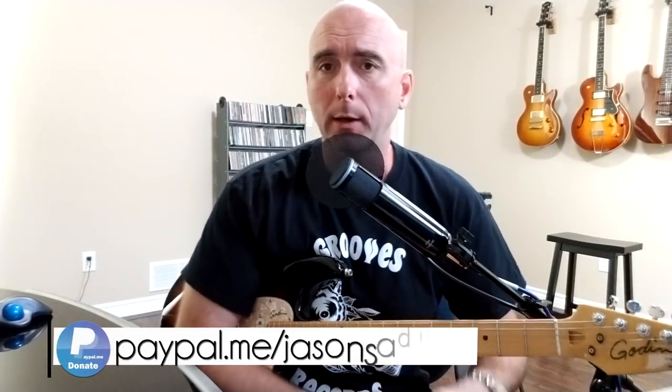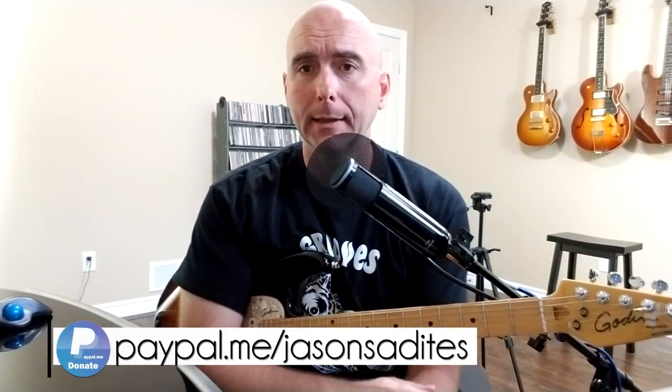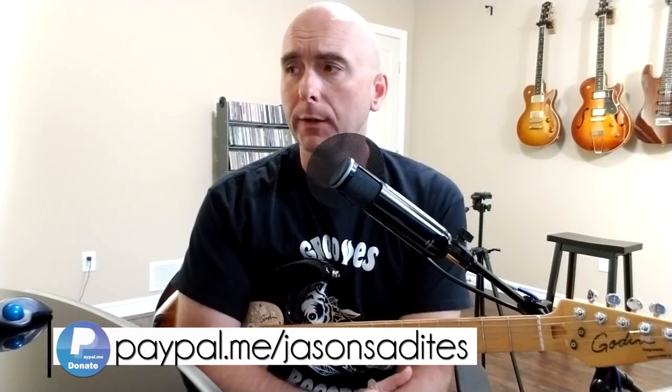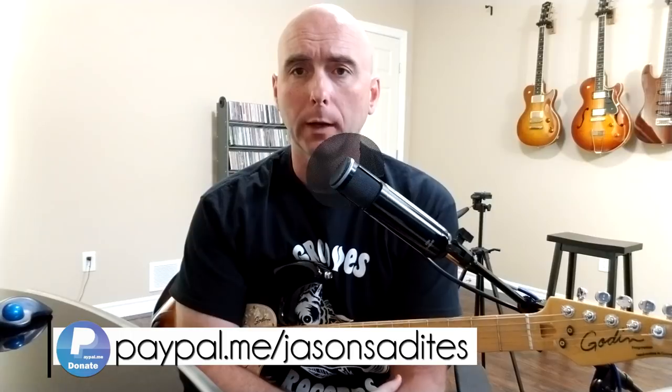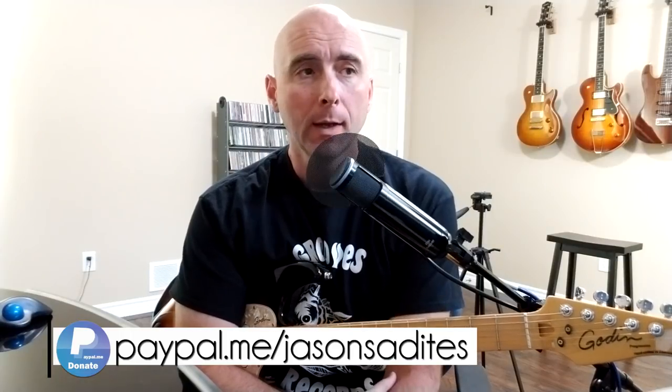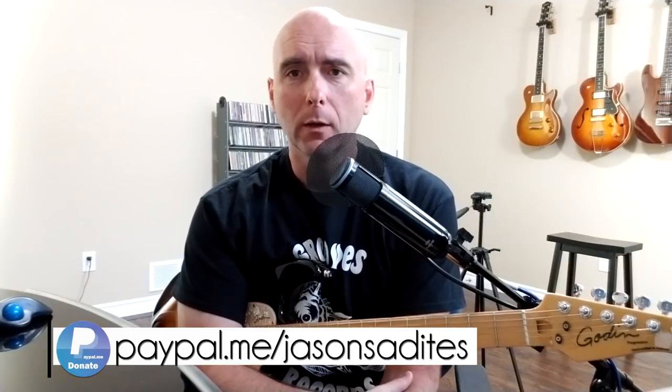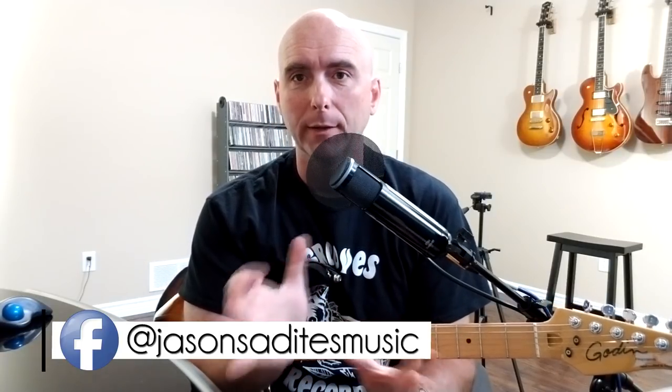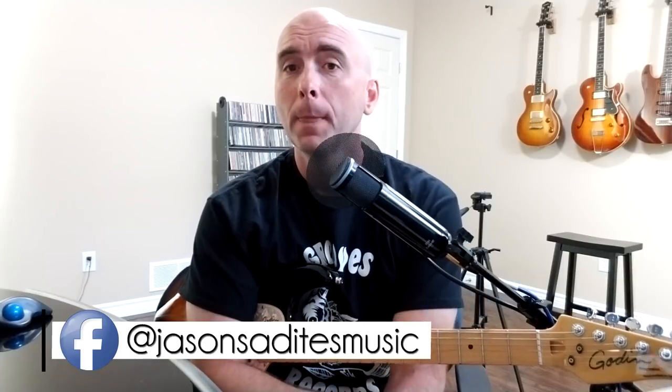Hey everybody and welcome back to the next part in my dialing in series for Line 6 Helix. Lately I've been doing a lot of artist-specific dialing in videos where I've picked particular artists, particular guitar players and bands and tried to pick a song and dial something in that's sort of reminiscent of that song.